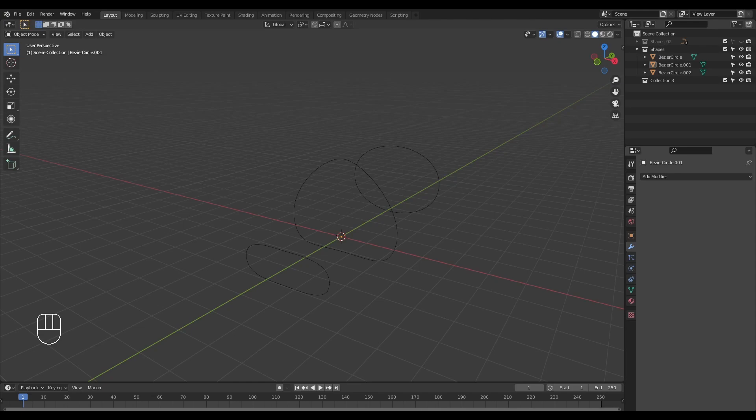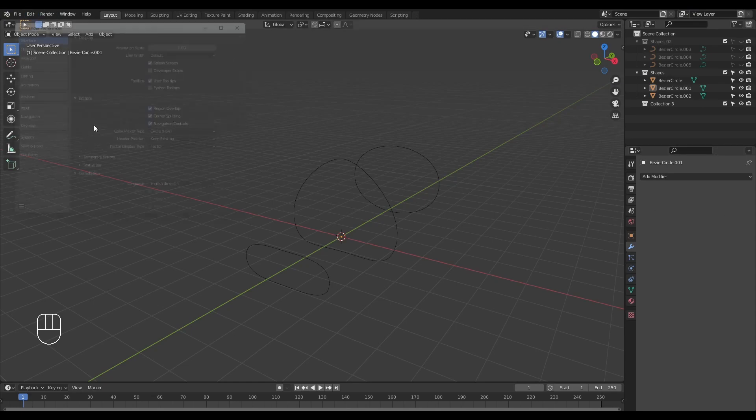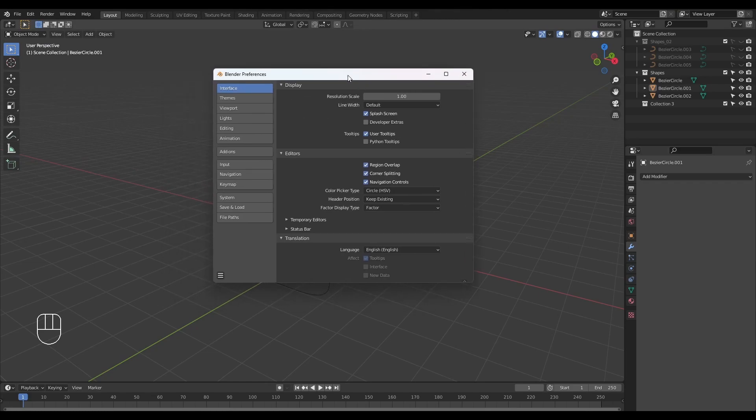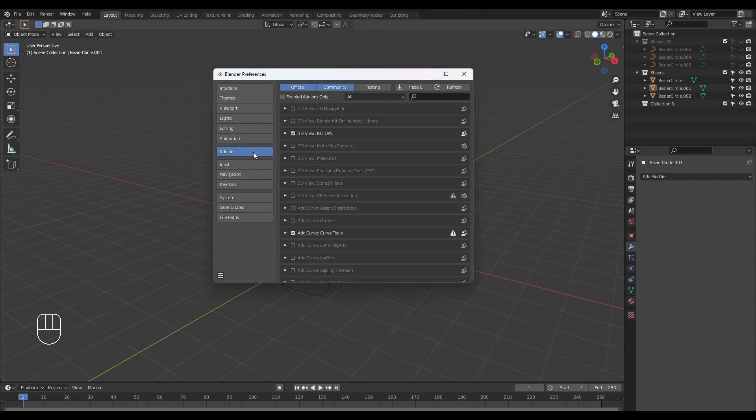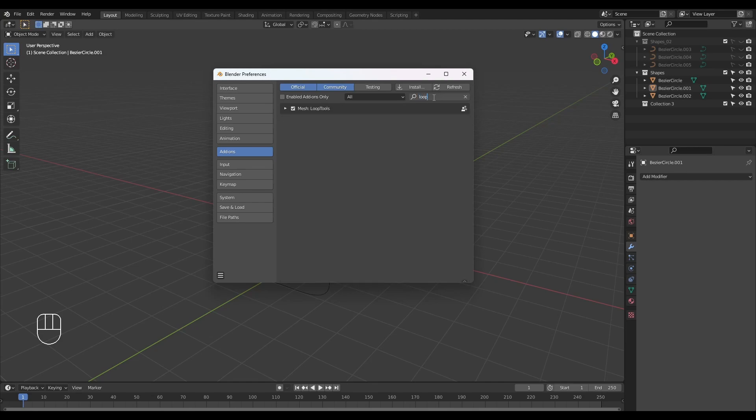Before we begin, let's go ahead and activate our Loop Tools add-on. I'm going to head to our Edit menu and select Preferences. Once the preferences window is open, I'm going to click on Add-ons and search for Loop Tools. In my case I've already got it activated. You need to ensure that you check this box and we're good to go.